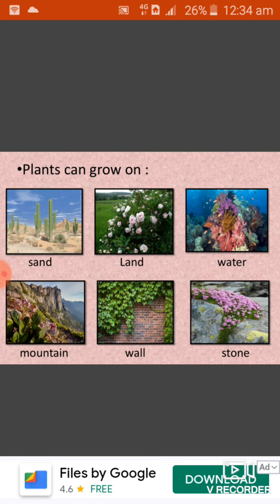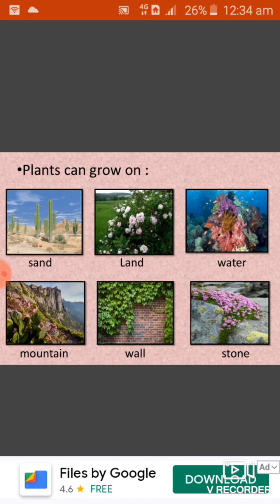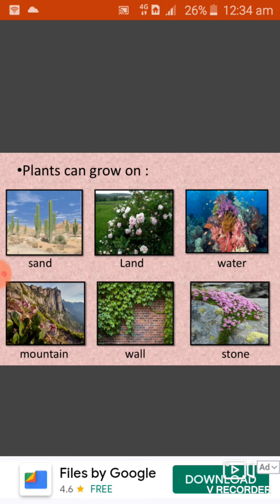Now students, some plants need cold climate so they grow on mountains. For example, apple tree and strawberry tree grow on mountains. While some plants are very weak, so they need support to stand and grow — they can grow on walls. We can see here in this picture some plants growing on walls. While some plants can grow on rocks and mountains. For example, coral belt can grow on rocks and mountains. So, different types of plants grow at different places.